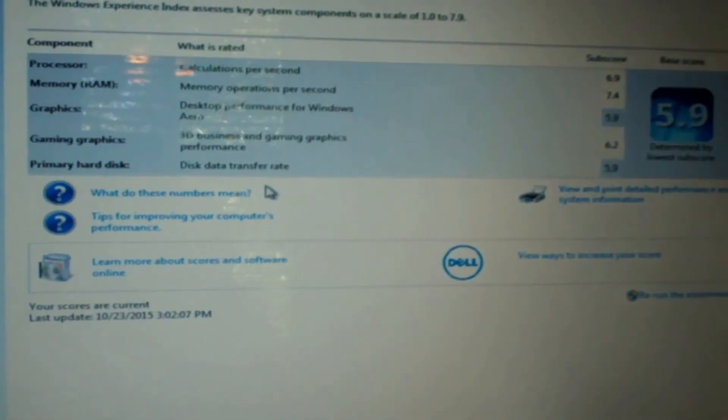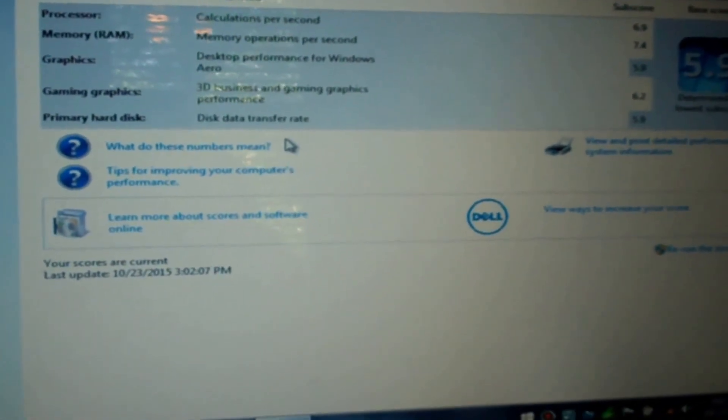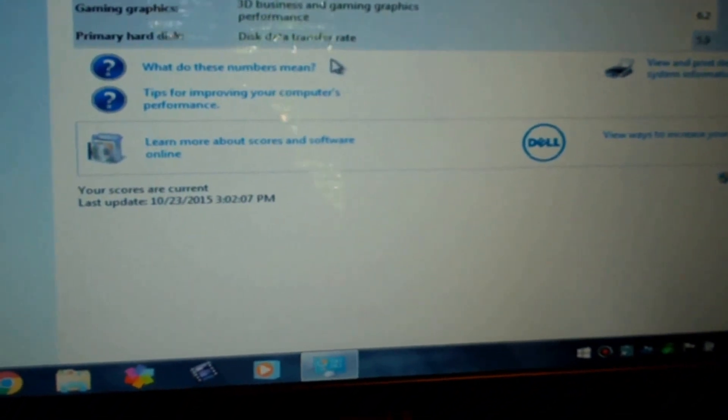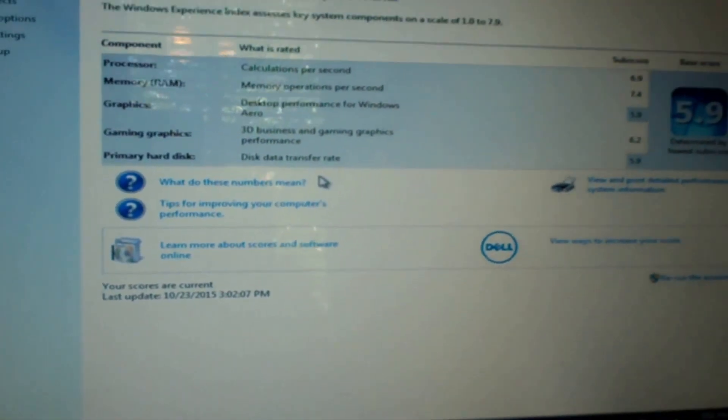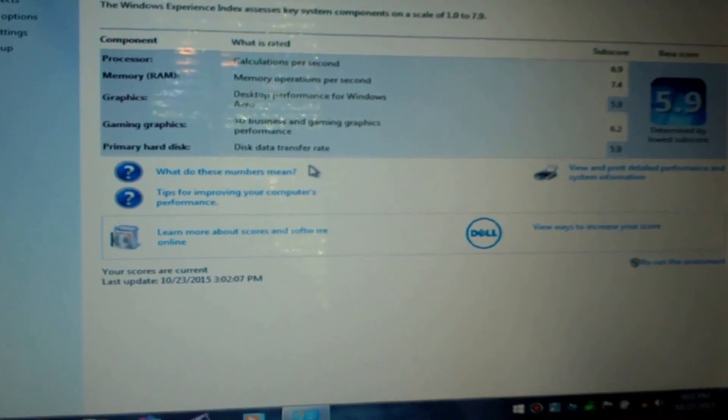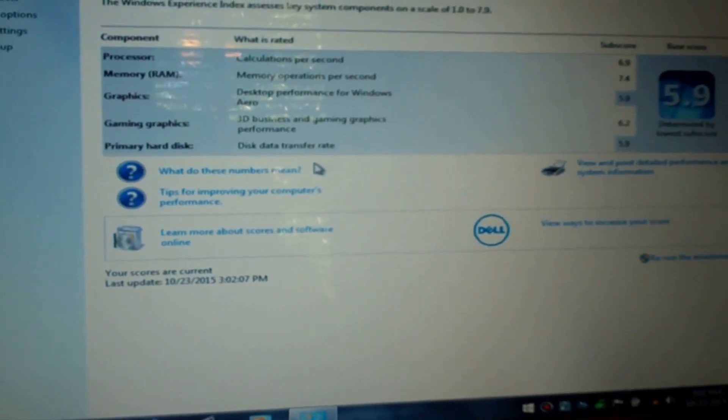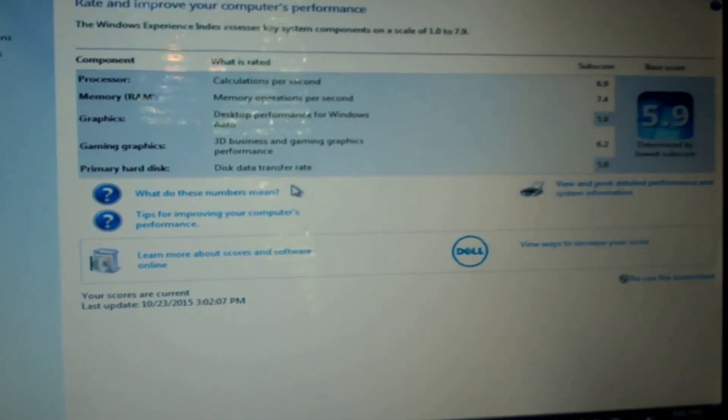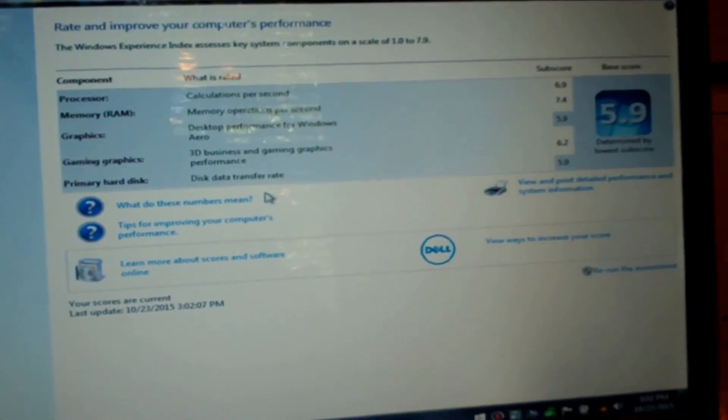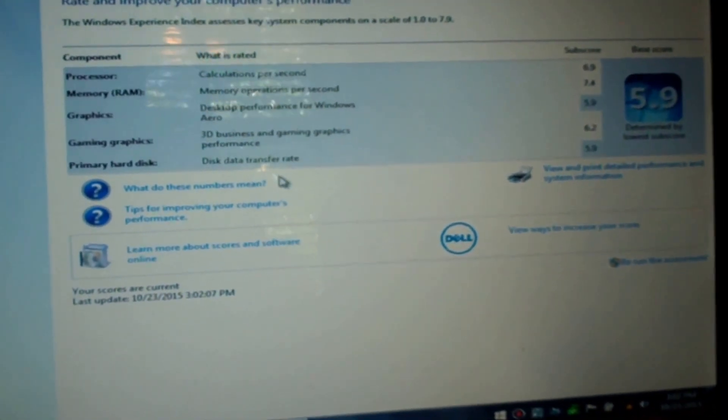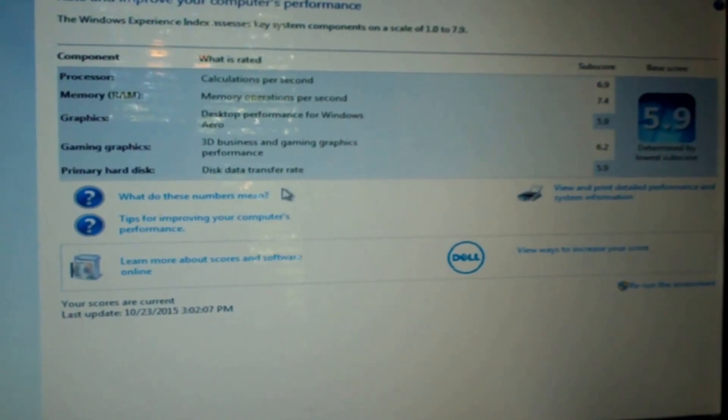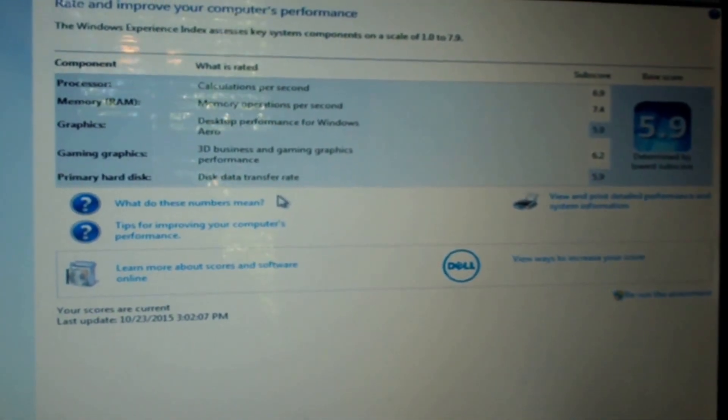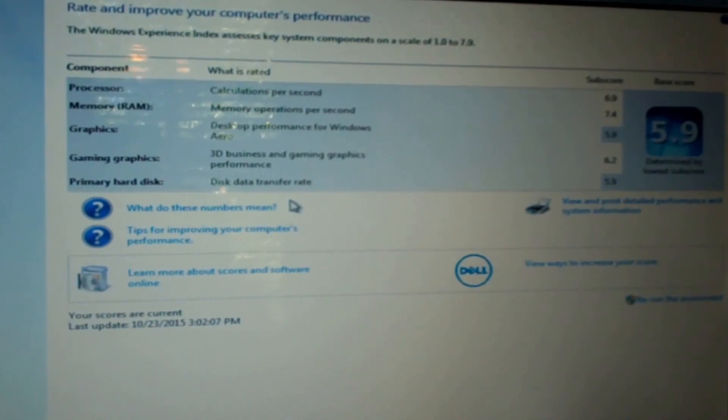Well yeah, that pretty much wraps up this upgrade of a Dell Inspiron N5050 laptop from 6 gigs of RAM to 8 gigs and from an i3 core processor to an i5 core processor. So hope you enjoyed it, and I'll put a link to a video that I use for doing this upgrade for better reference than mine. So hope you enjoyed it and thanks for watching.